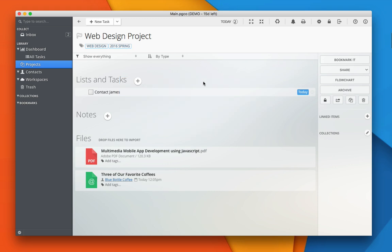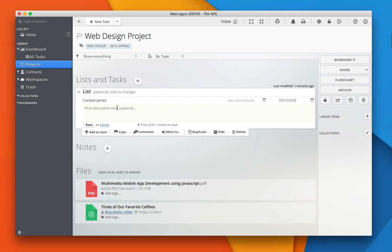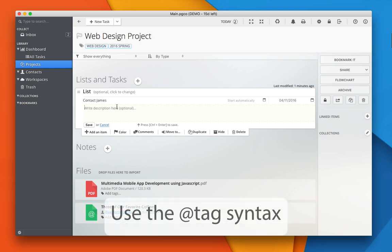I can also tag all the tasks by writing the tag right here inside the description field.